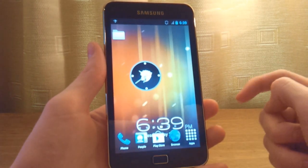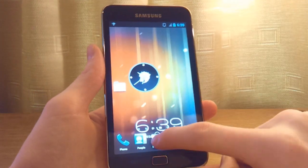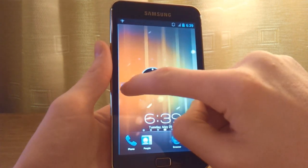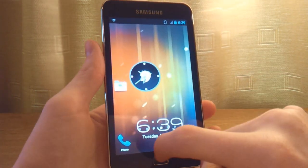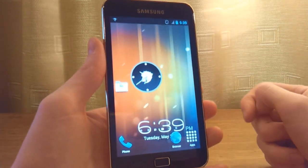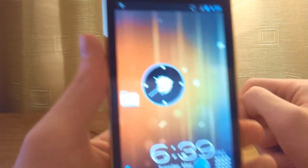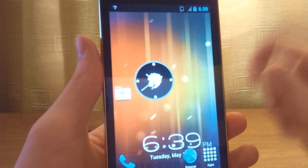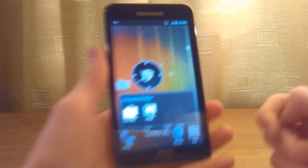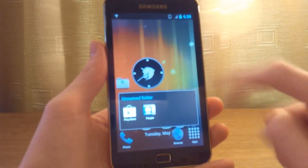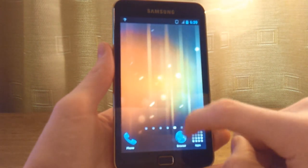You also have the option of creating a folder, just like the Galaxy S3 — just drag some apps in. As you can see it's a fairly simple looking folder. Tap into it and it pops up with that animation, and tapping anywhere on the display will get rid of it.